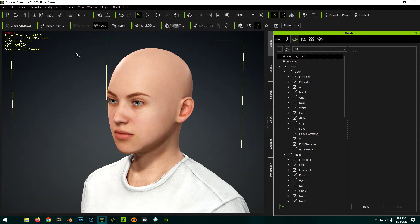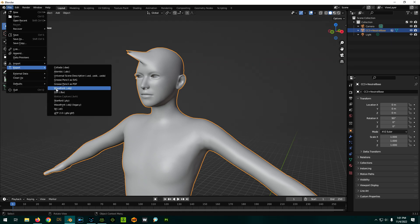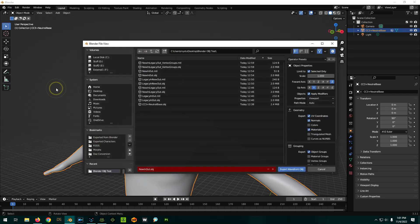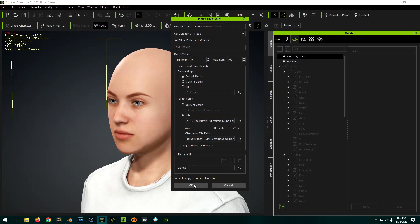Now all we have to do is figure out the correct options when we're exporting with the new one. Since this correctly imported with the new import methodology, I'm going to keep this and experiment with different ways of exporting. We'll try the new export methodology. Since the vertex group options seemed to work so well during import, let's try it during export. OK, now in Character Creator, let's try it out.